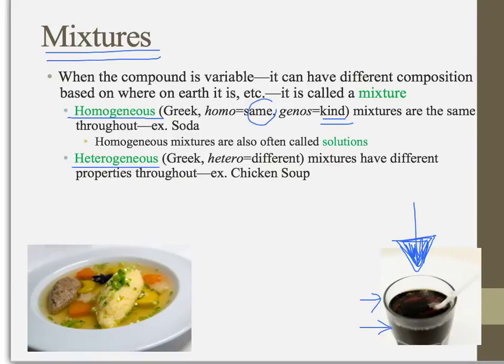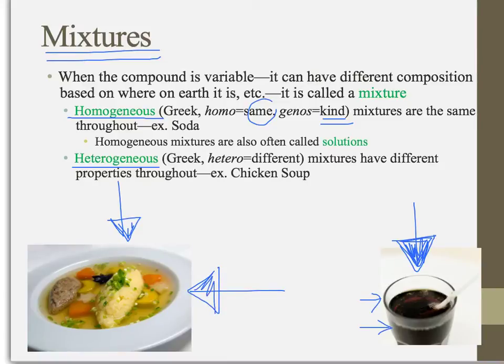The other type of mixture is called heterogeneous — the root hetero means different. Heterogeneous mixtures have different properties depending on where you view them. My example here is chicken soup, though you could use sand or chocolate chip cookie dough or many other things. If you look at the chicken soup from one angle you see big chunks of chicken; from the side you might see broth; from another angle you get carrot or herbs. The mixture has different properties depending on where you happen to be looking, and who takes the scoop — some people get lots of chicken, others get very little. That's a heterogeneous mixture.